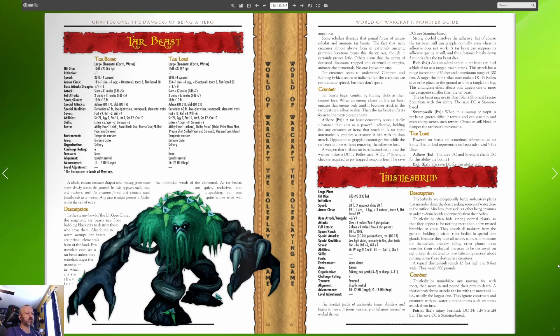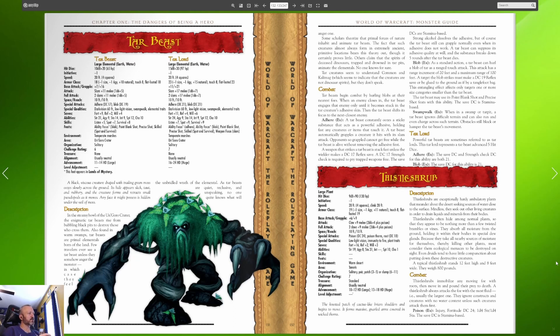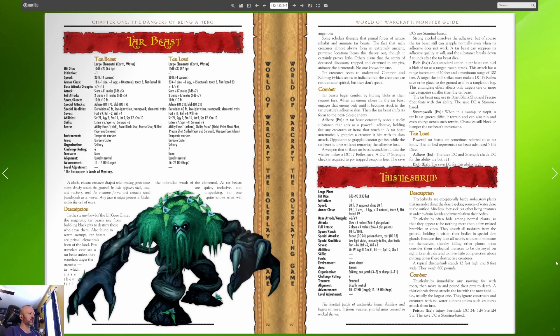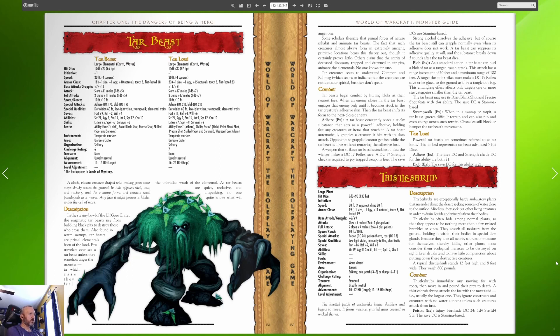Okay so we've also been reading through the monster guide, this Dungeon and Dragons source book, and we're getting really close. We still have over at least a hundred pages left in the book. We're already on T's so stay a while and listen. We're going to look at the tar beasts first and there are two kinds they list here, tar beasts and tar lords. A black viscous creature draped with trailing green moss oozes slowly across the ground, its hide appears slick taut and rubbery and the creature forms and retracts small pseudopods as it moves.